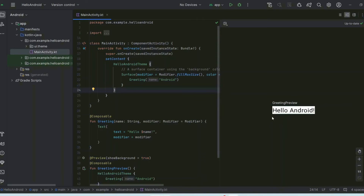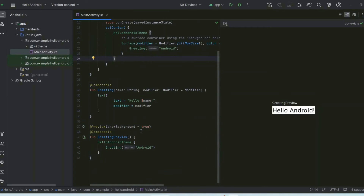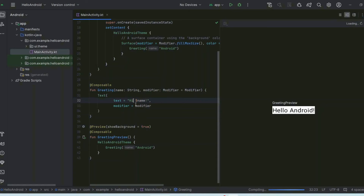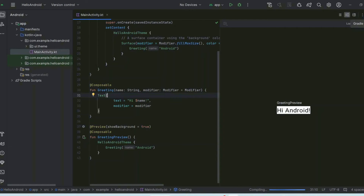You can see 'Hello Android' on the design panel. Let's say we want to change 'Hello' to 'Hi' — as soon as we make that change it starts compiling and you can see the output 'Hi Android' immediately reflected in the design preview. Whatever change you make is instantly shown.